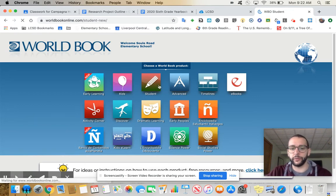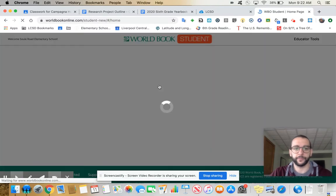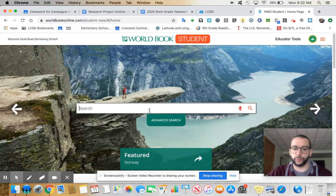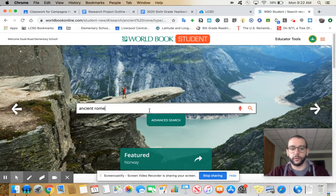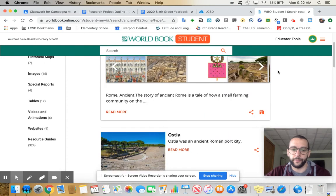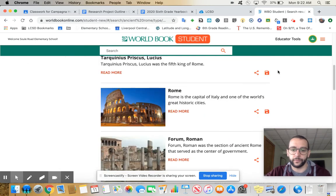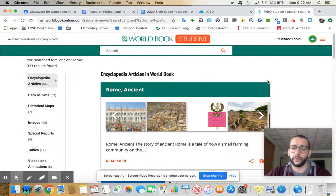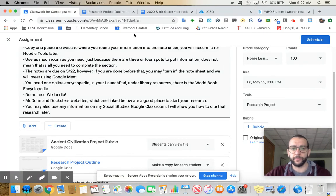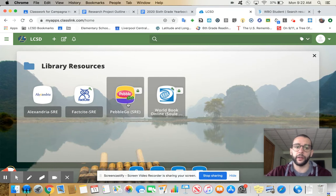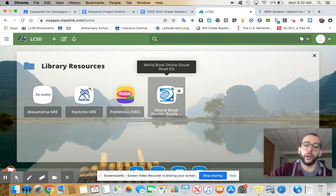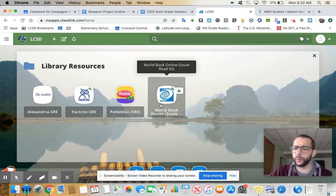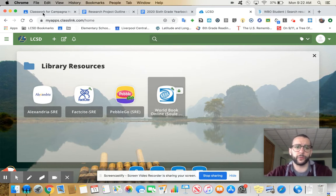You're going to click students and you could search whatever, ancient Rome. You'll be able to find a ton of things. So you need at least one online encyclopedia. Like I said, launch pad, library resources, world book. These other things might work, I'm not sure, but world book is definitely a really good one you guys have used before. So that's why I'm showing it to you.